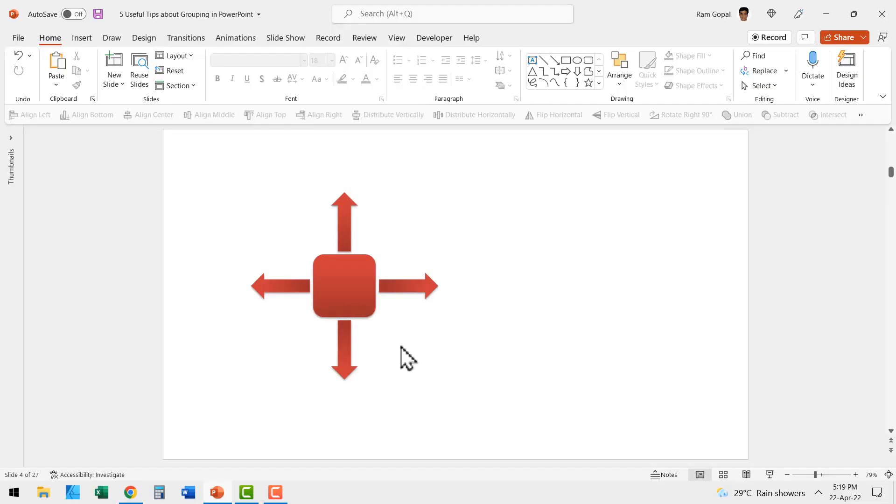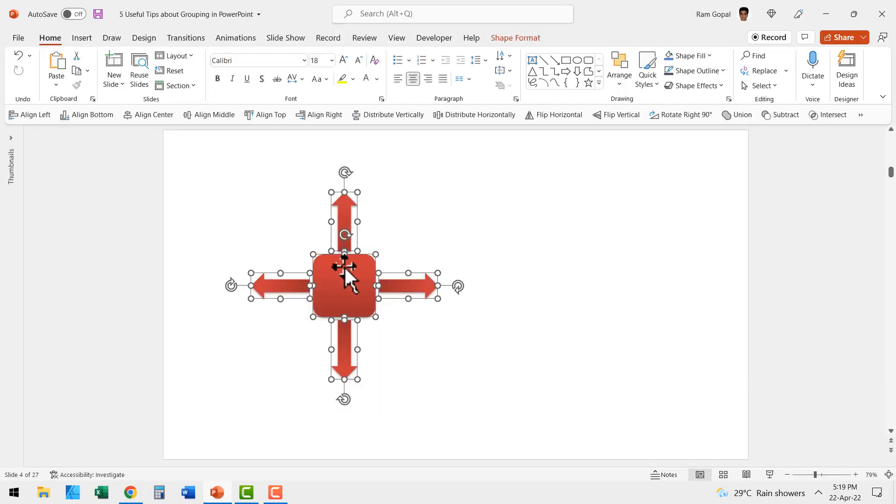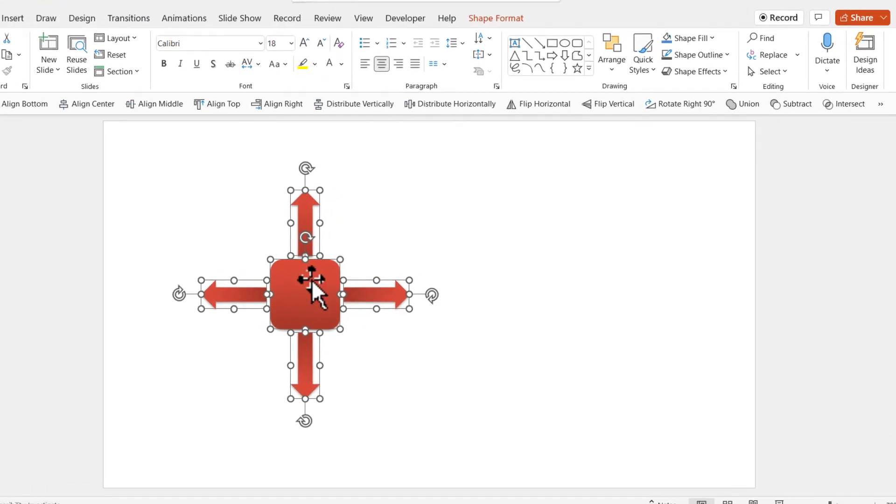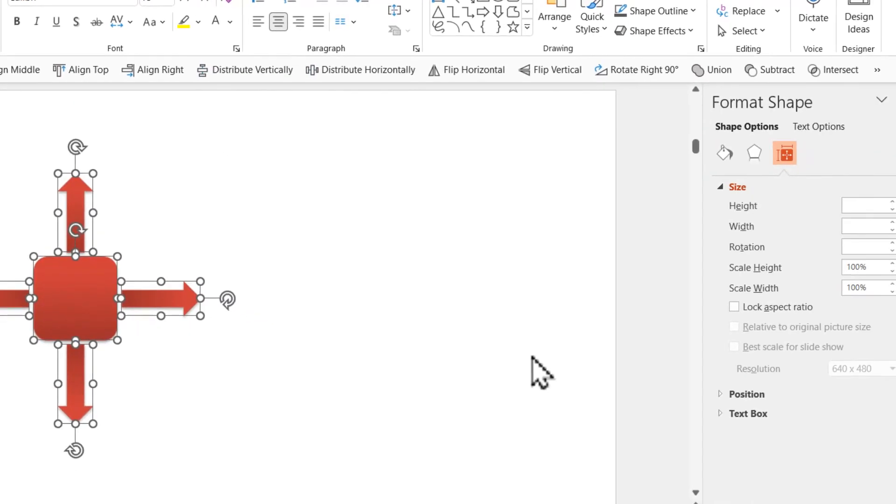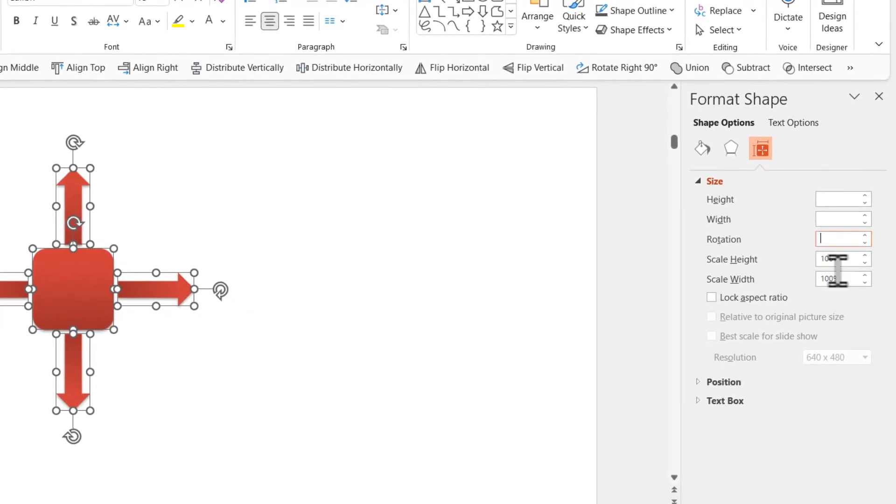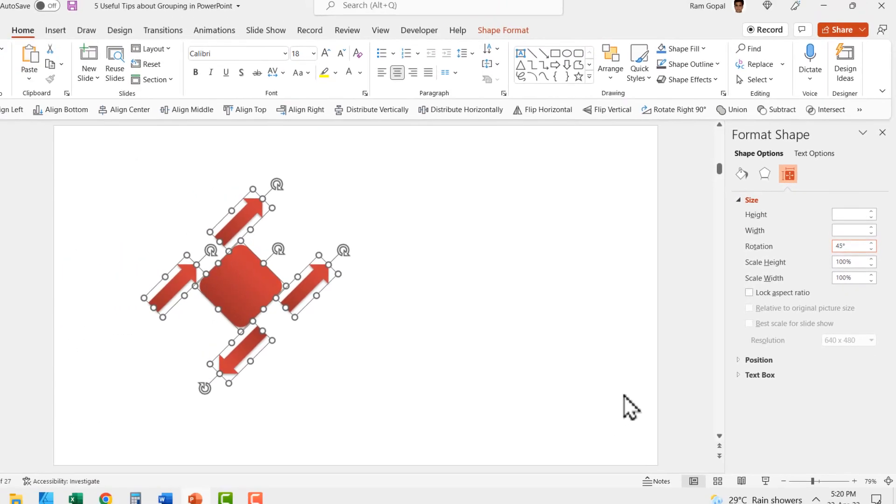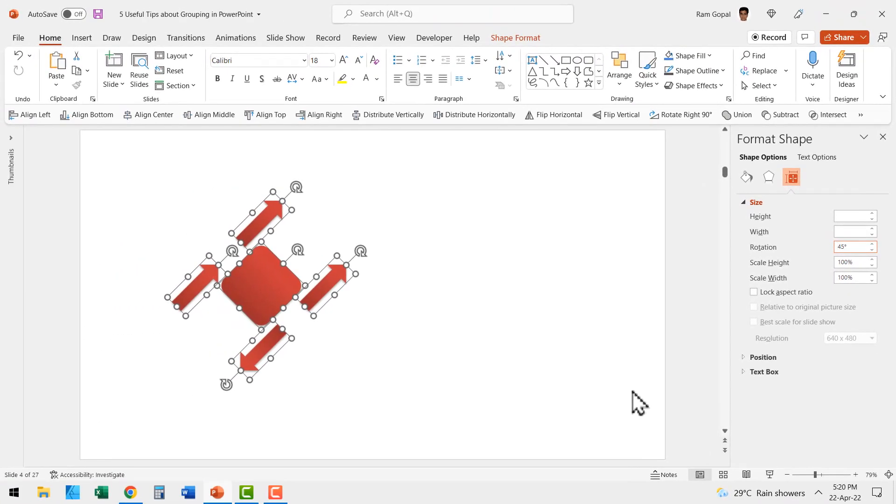Here I have a set of elements. As you can see, these are not grouped together. Now let us try to rotate them. Let me right click, go to size and position and here I am going to apply rotation. Let us say I want to rotate it by 45 degrees and I hit enter. Now you see all the individual elements have rotated to 45 degrees.